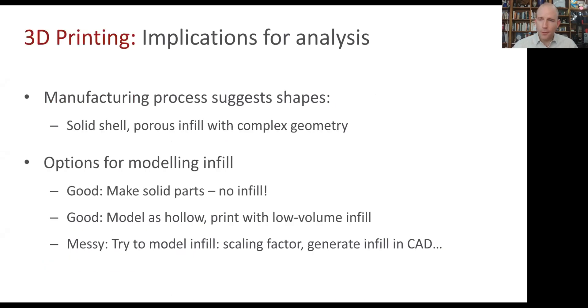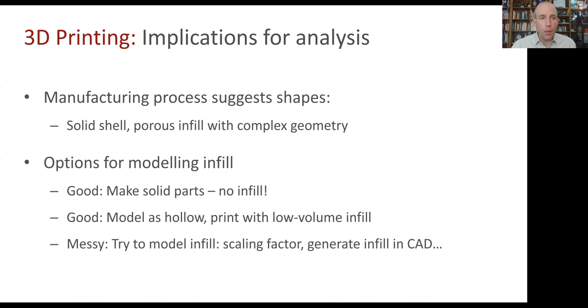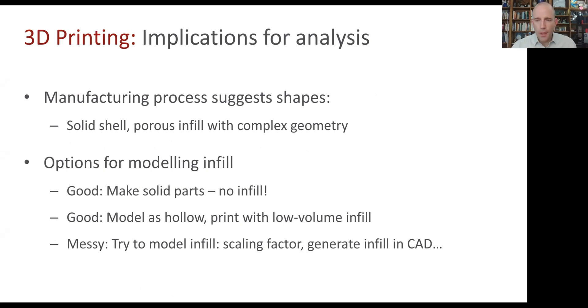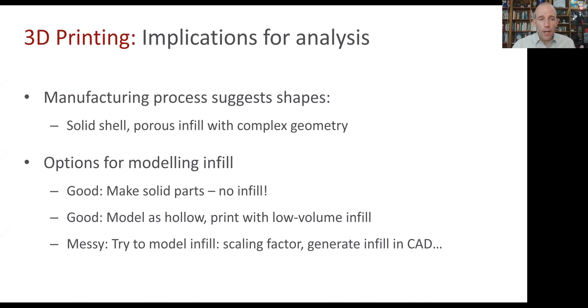With every manufacturing process, there are some shapes it'll be good at making and some that it won't. With 3D printing, it's really good at making solid shells with porous infill that maybe has complicated geometry. Modeling the shell is no problem, but modeling the infill can be tricky. So there are a few approaches we can use.